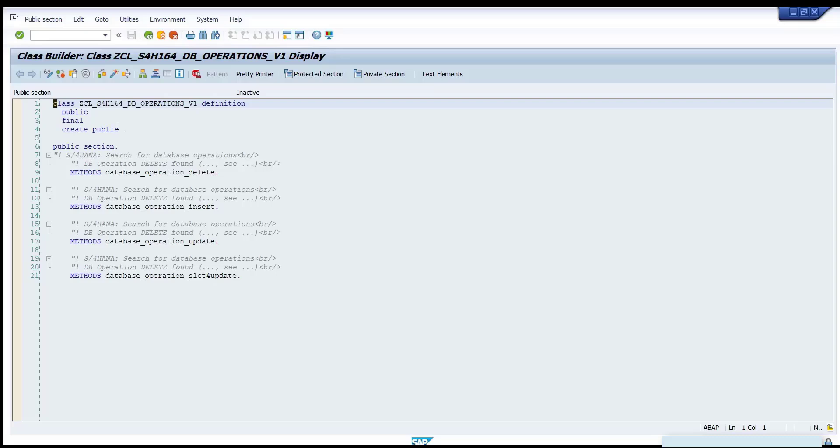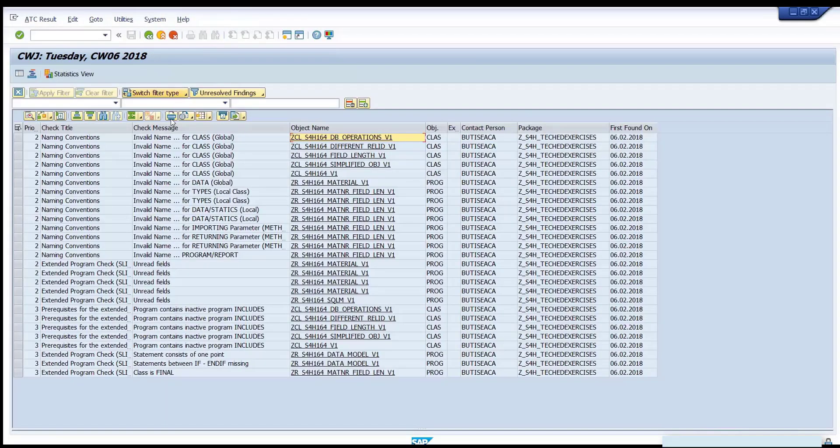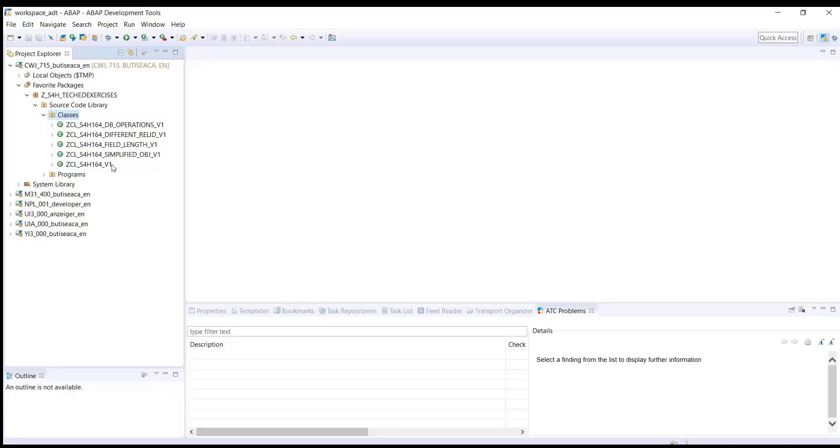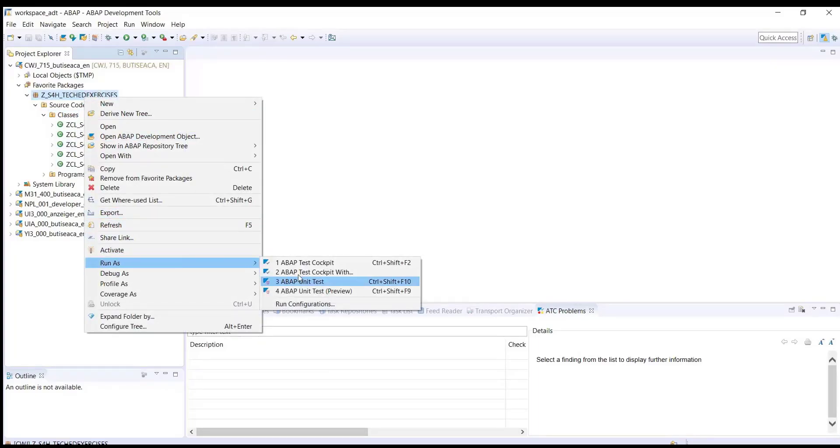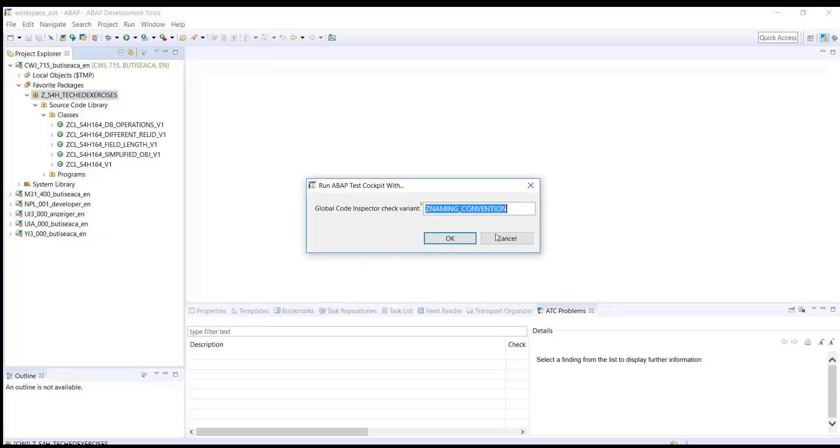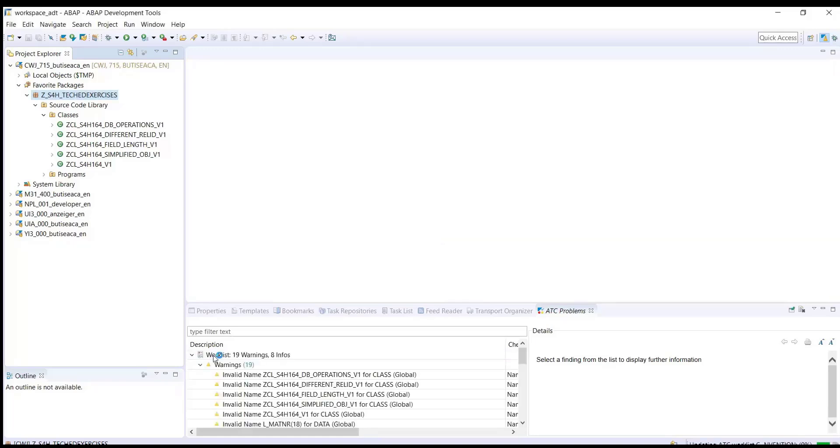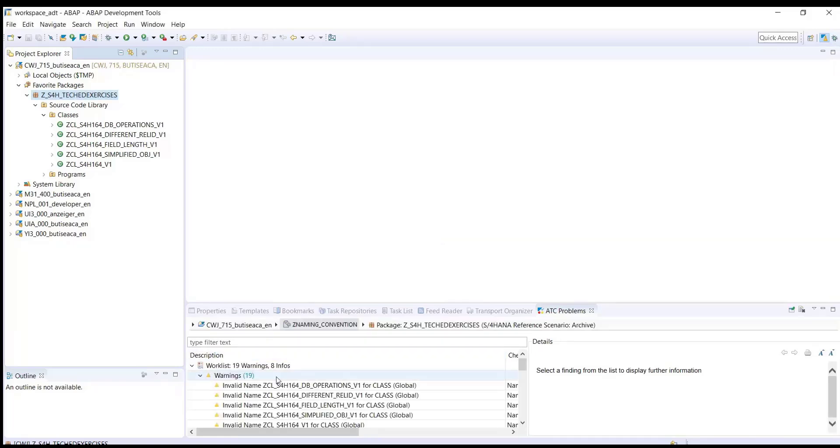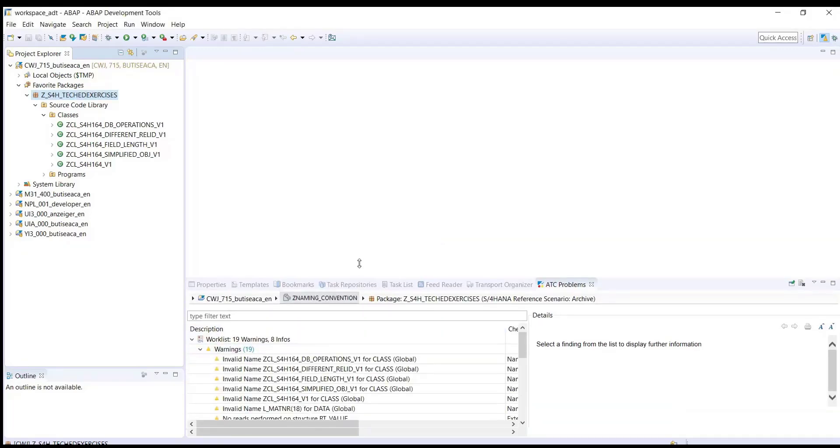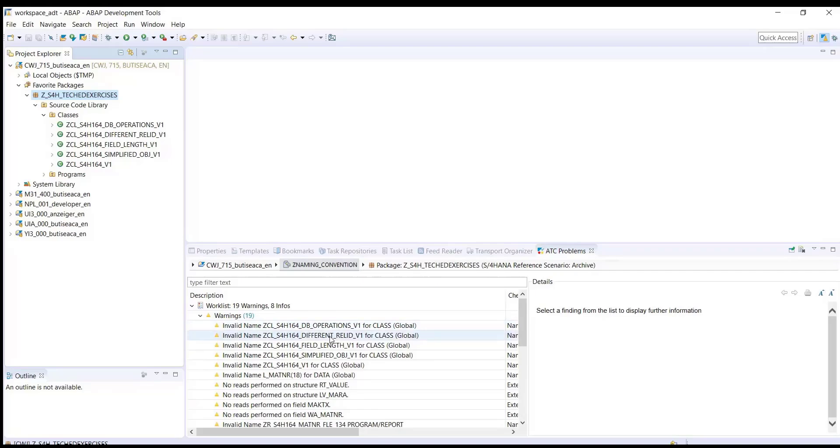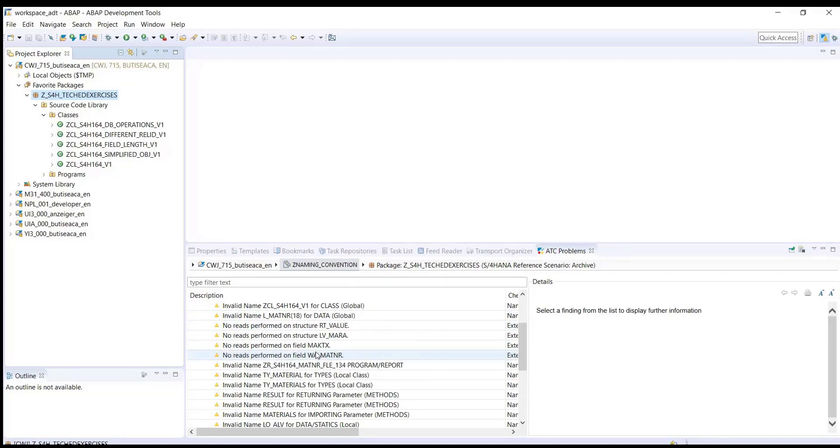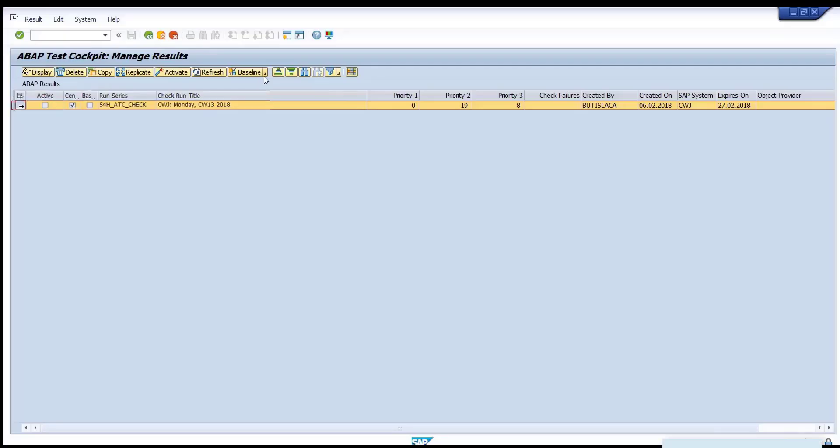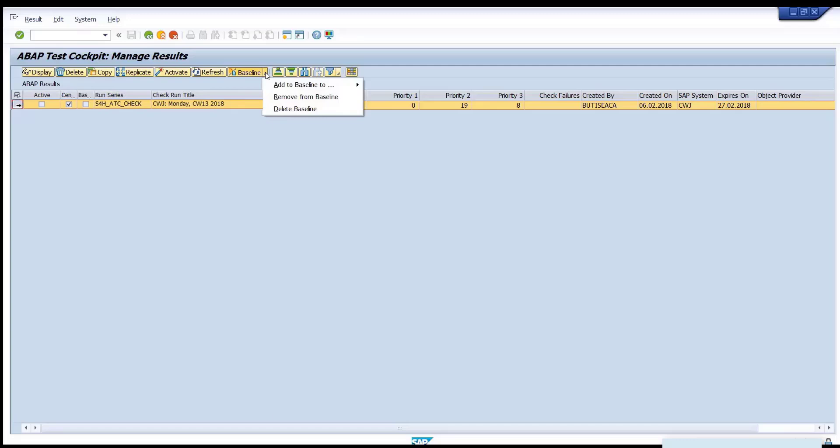Let's consider now the role of a developer who develops in Eclipse and wants to check on his own the quality of his system. ATC is fully integrated in Eclipse. Run it and select the check variant Z naming convention and click OK button. You'll receive a big list of findings.